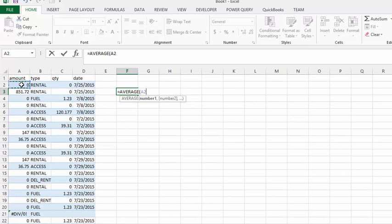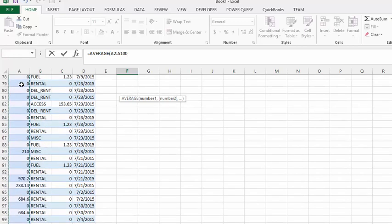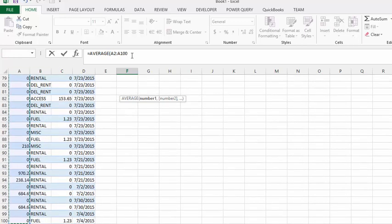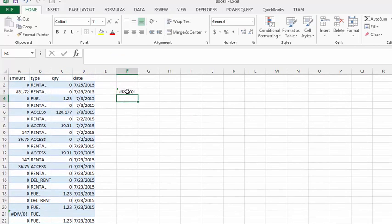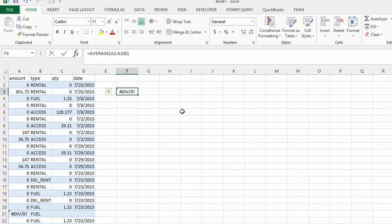Then we're going to put a closing bracket on this. When it gives you the average it says, look, I've got an error message in here, I can't take an average of this.